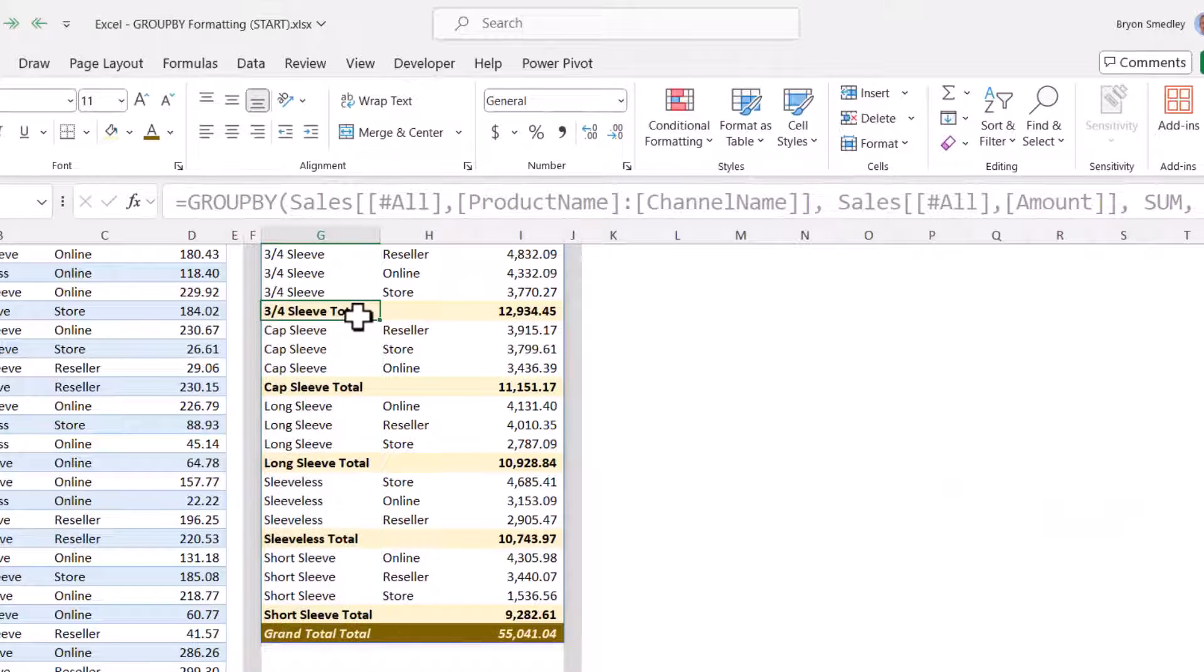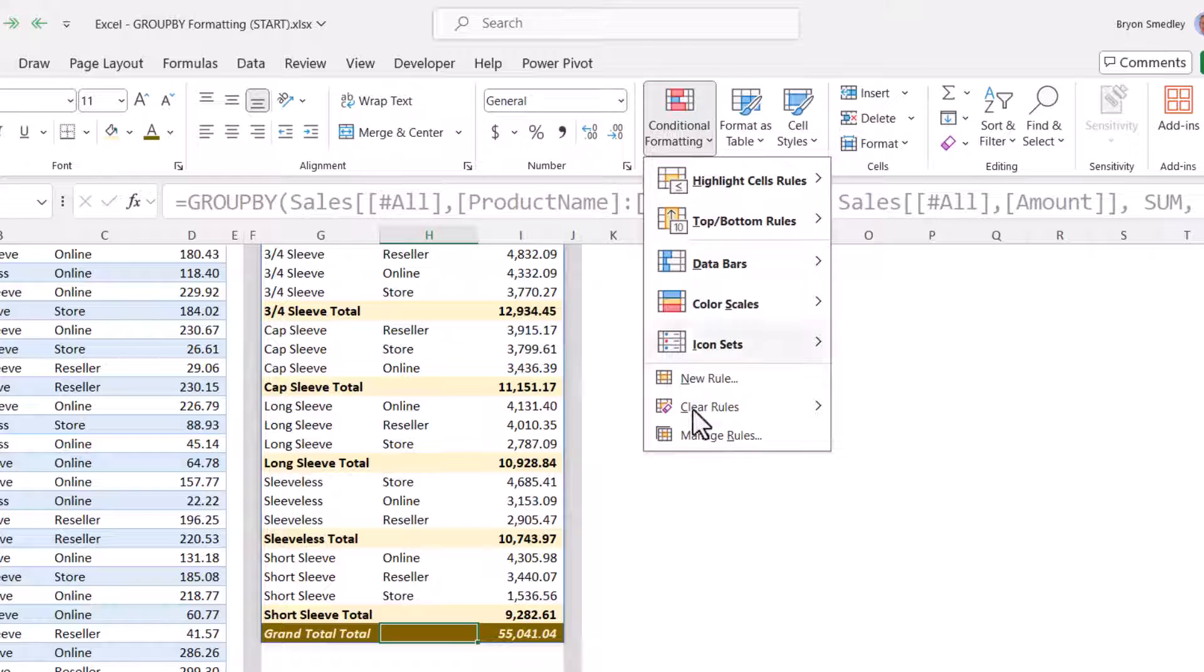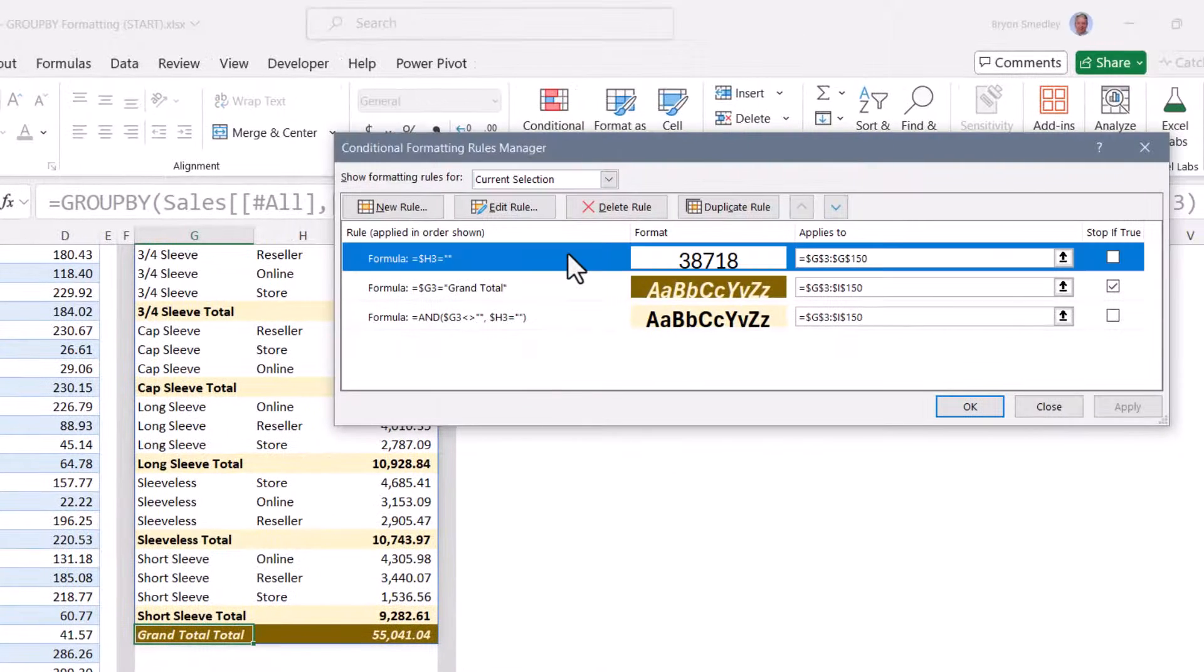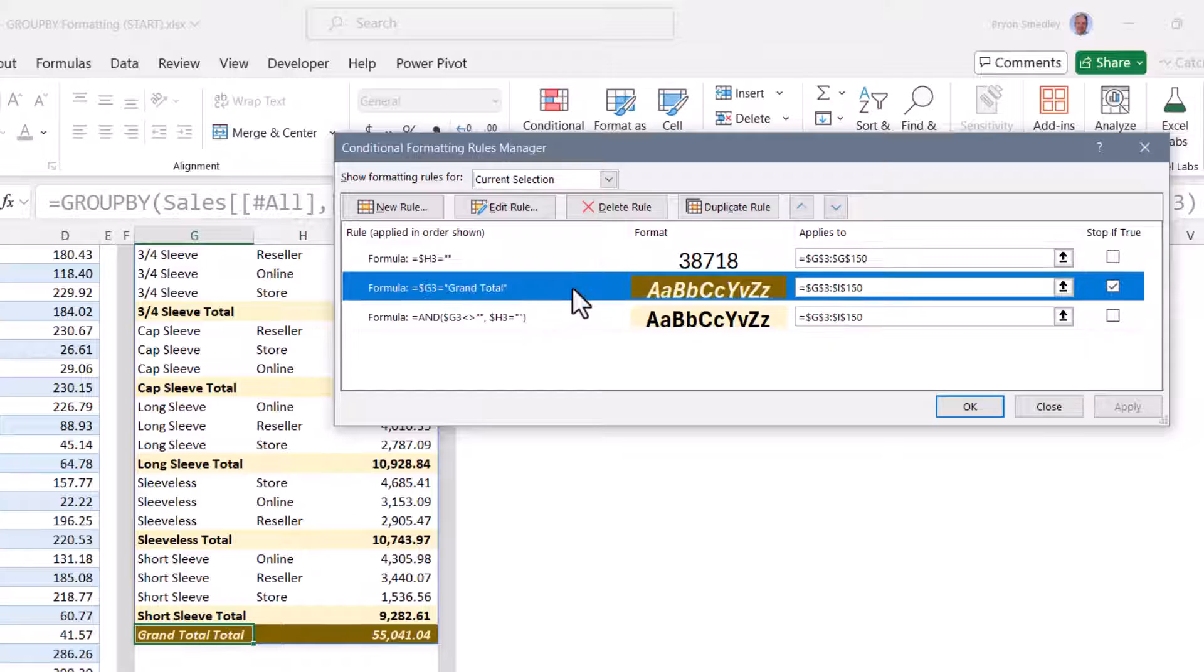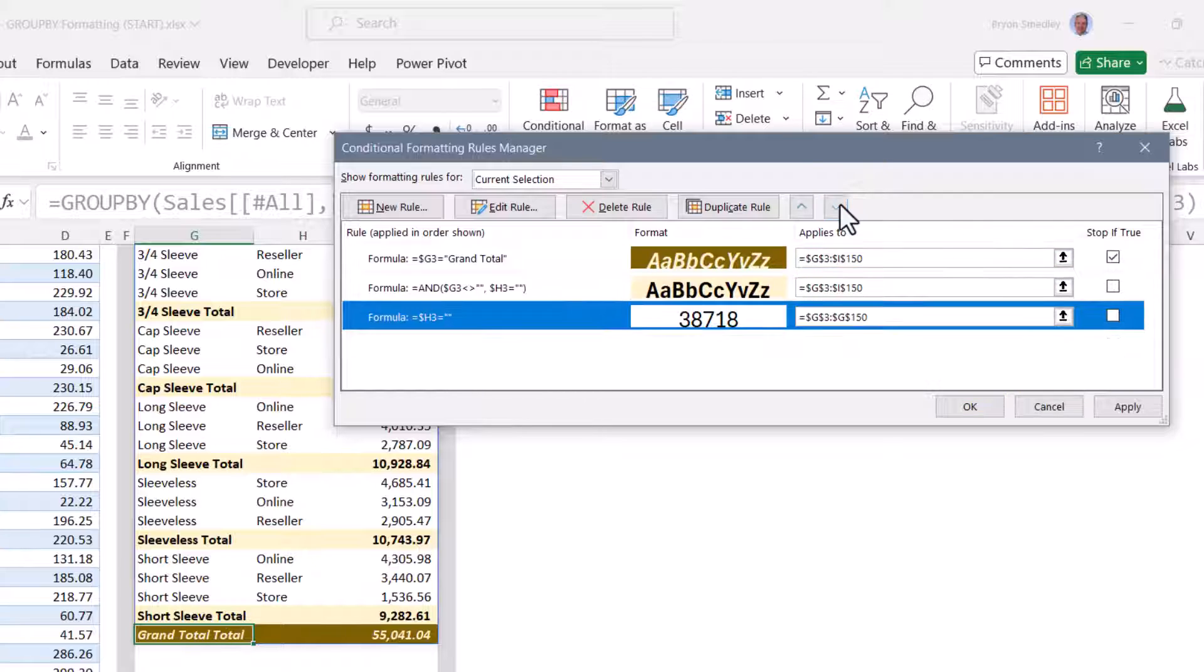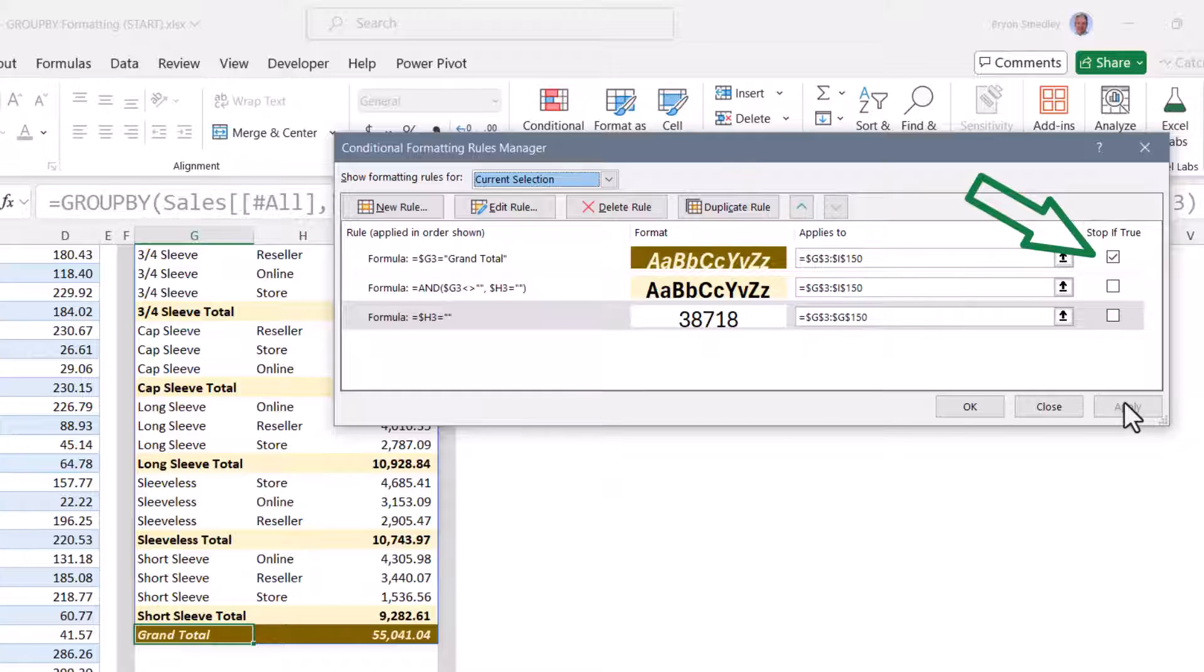Now notice we got the word total at the end of every subtotal, but we also got the word total at the end of the grand total. And grand total total doesn't exactly read well. This falls back to the order of application of the rules. If we go back to conditional formatting, manage rules, we can see that the addition of the word total is being processed before grand total. We'll take the rule we just created, demote it to the bottom of the list, or just anywhere after the grand total rule, hit apply.